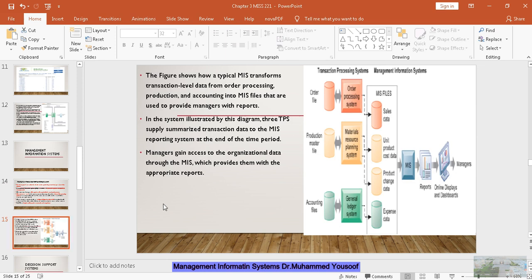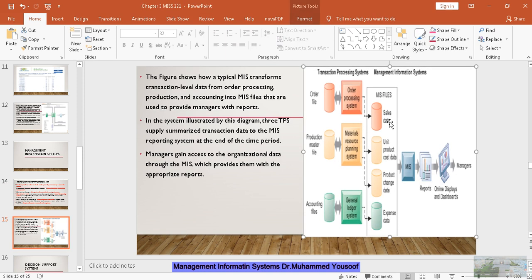Now you can see this diagram. It will explain very clearly about the transaction processing system and the relationship between them. There are three transaction processing systems in this company: one is the order processing system, another is the material resource planning system, and the third is the general ledger system. All three have a database where information about each transaction is stored.